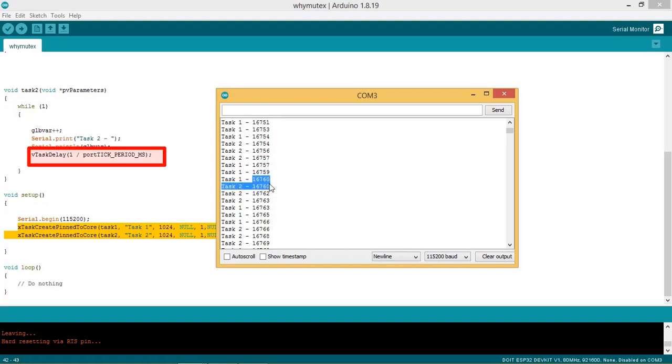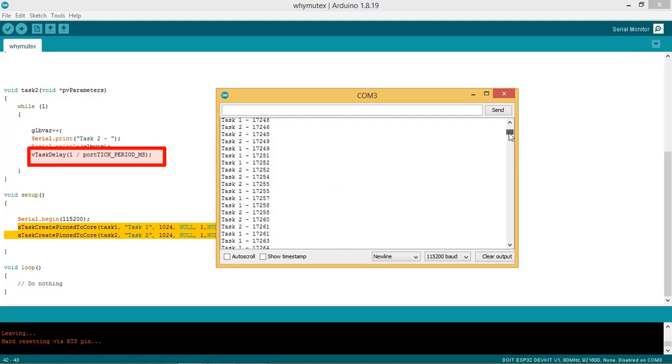Note here, I have set vTaskDelay as 1 millisecond for both the tasks to somehow generate this racing condition. Now let us try to solve this issue with help of mutex.